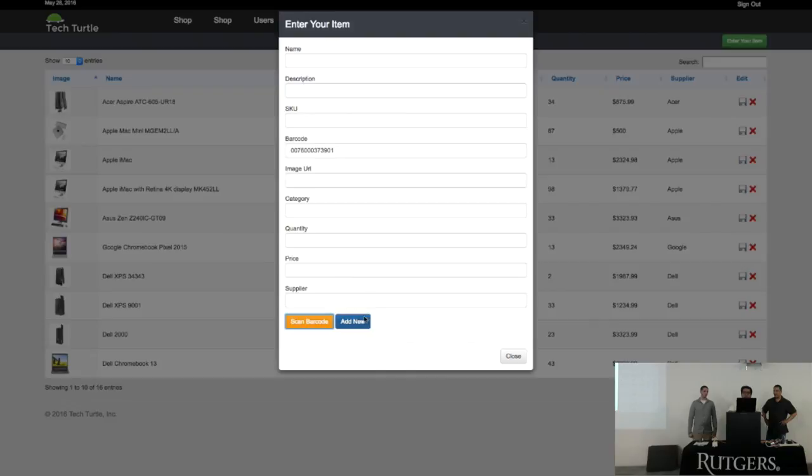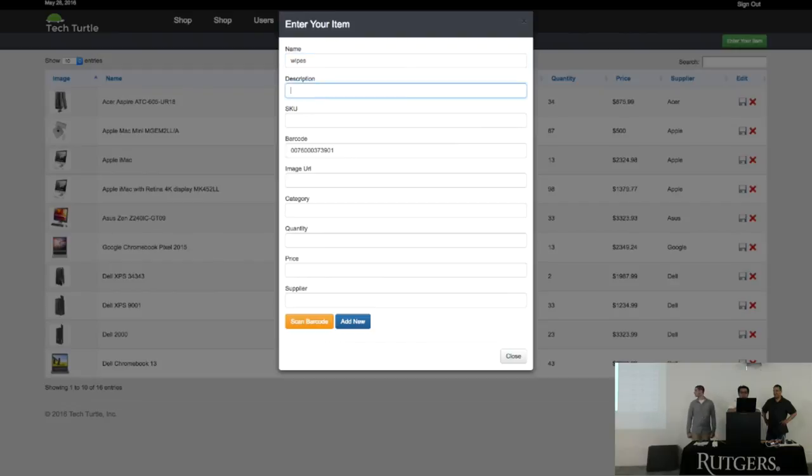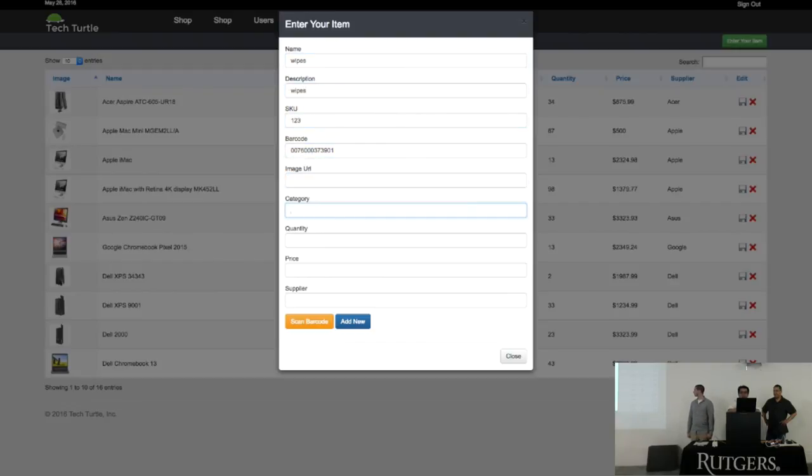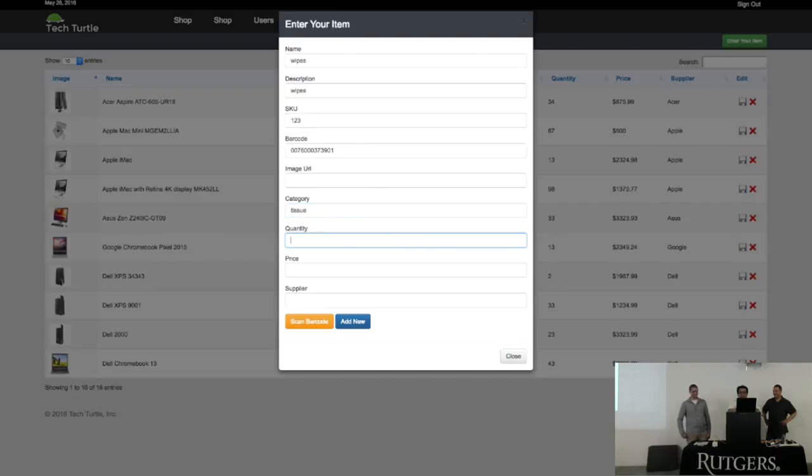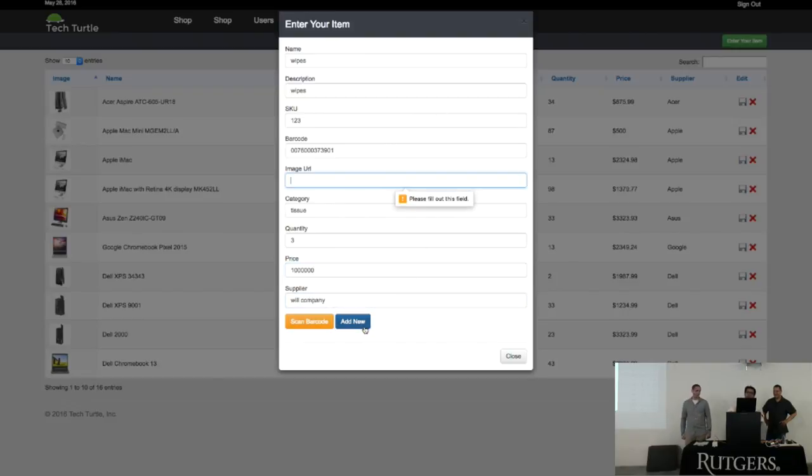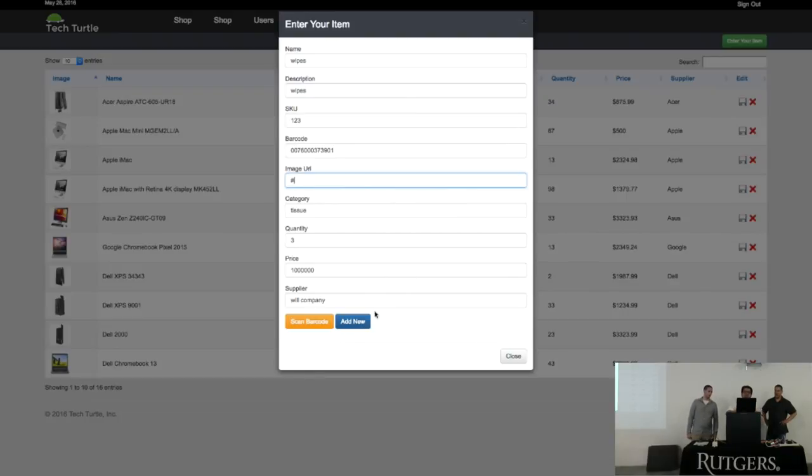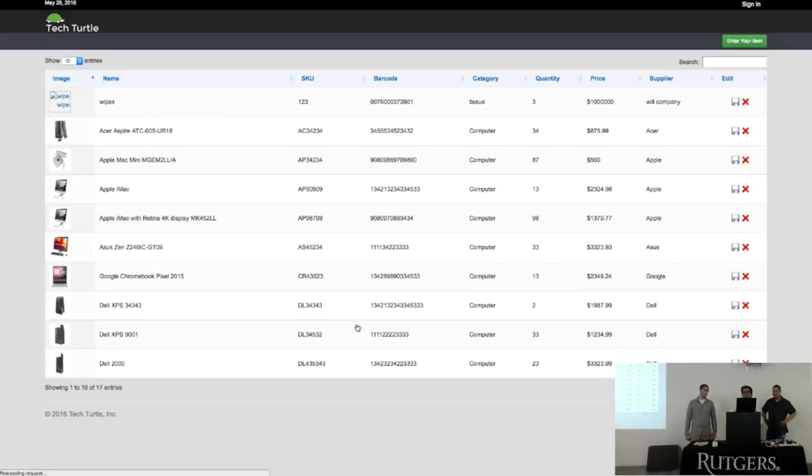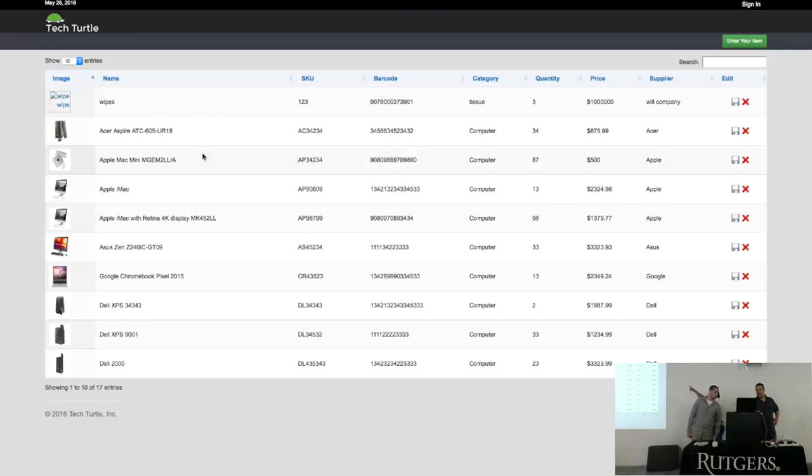And then you can fill out the information and add the new product. Probably wouldn't allow me, so just wipes, description, wipes, and category. Pretty expensive wipes. Yeah. We have validation. Validation requirements on the forms. And there you go. And should be wipes the first product up there.